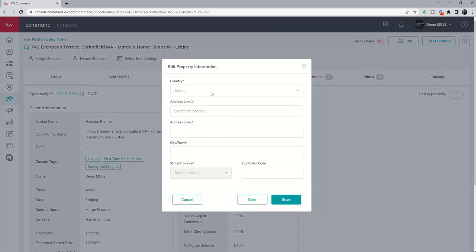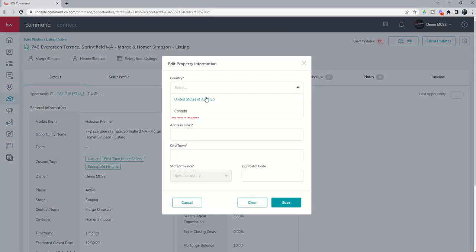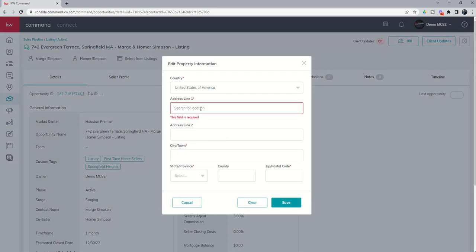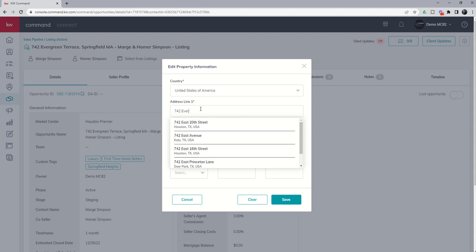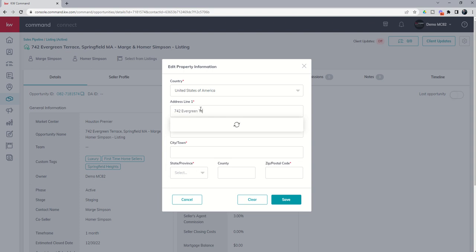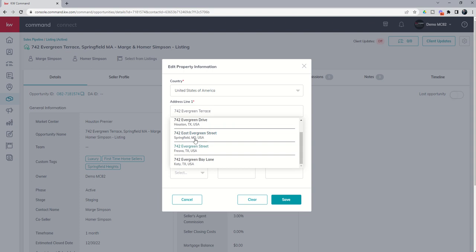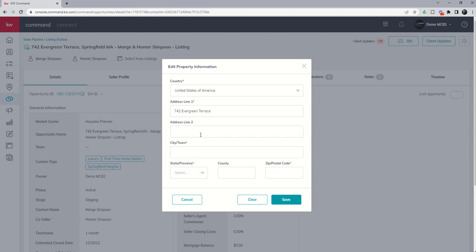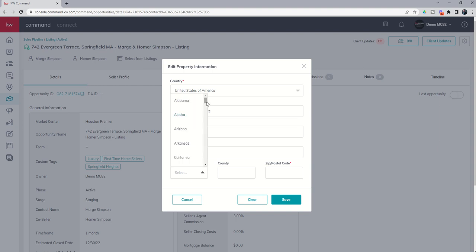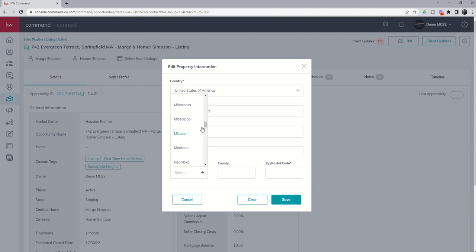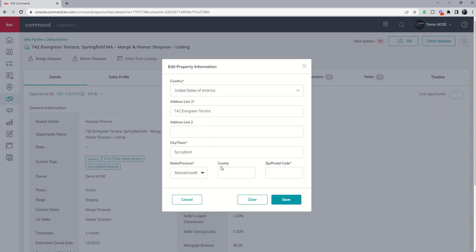Right. And so what country? We're in the United States. What's the address line? 742 Evergreen Terrace. And we've got Evergreen, right? And then you can see Evergreen. And let's go into city or town. That's going to be Springfield. The state is Massachusetts. Come down to that. Where is Massachusetts? There we go.